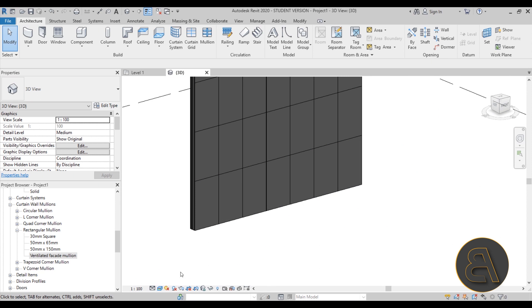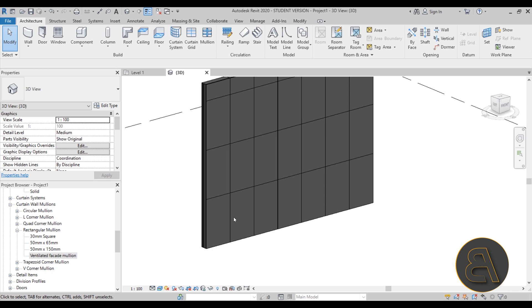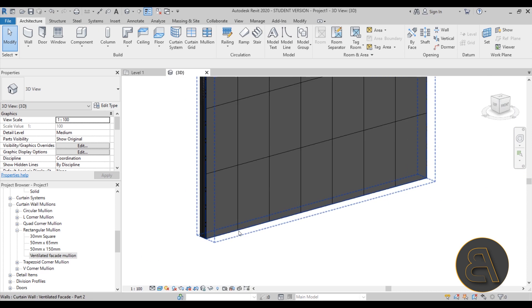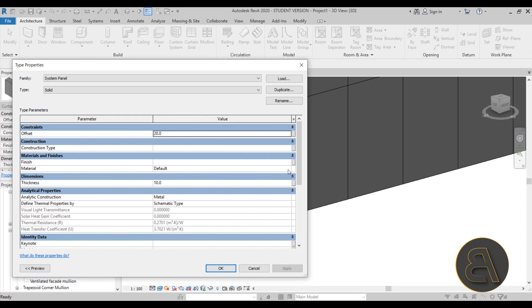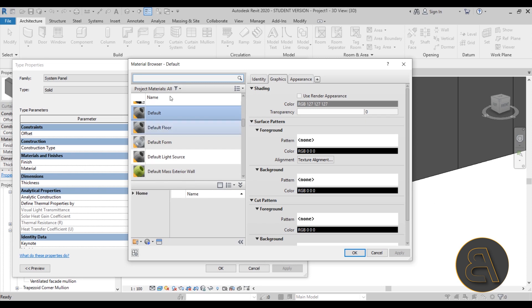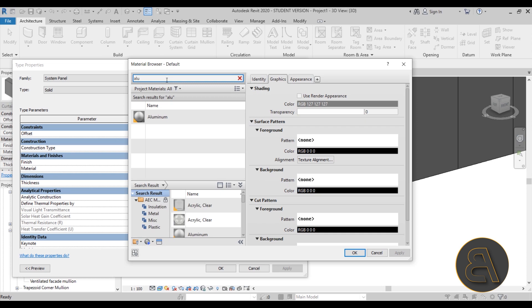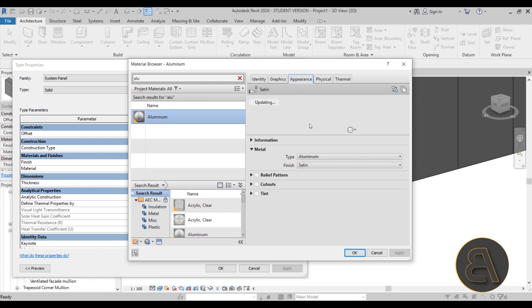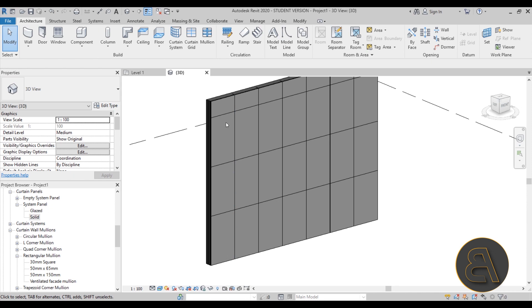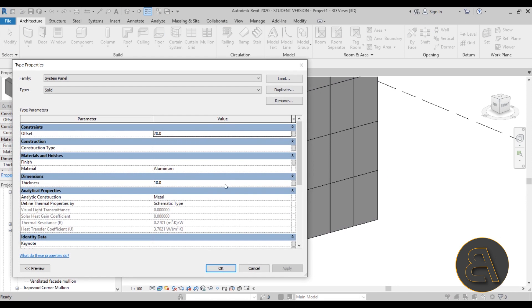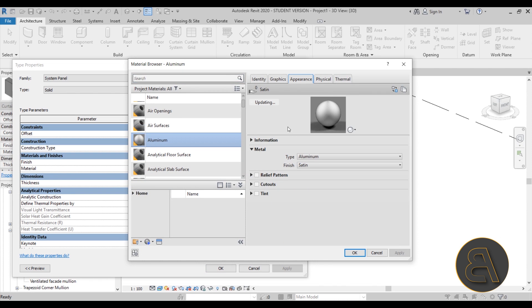Now let's see how we can make these panels perforated. To make openings on these panels you need to modify either the material or the panel itself. Let me start with showing how to modify the material. Go into our Solid Panel and change the material - I usually go with an aluminum material. Let's select one - you can change its appearance if you like, but for now let's leave it. Hit OK, Apply, OK, and all of the panels change to that material.